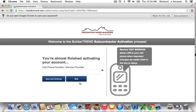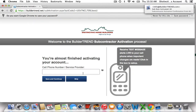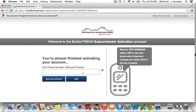Now you're going to be taken to a new screen and it's going to ask you to put in your cell phone number if you want to receive text message alerts on your phone. This feature only allows you to receive text message updates if we send you something within the Buildertrend system — we're not going to be texting you ourselves. If you wish to do that, you can go ahead and type in your cell phone number and then click save and continue. Otherwise, you can go ahead and click skip to ignore this feature.